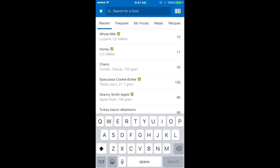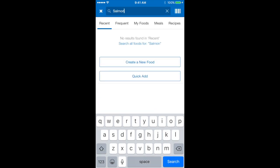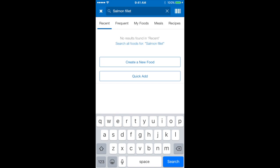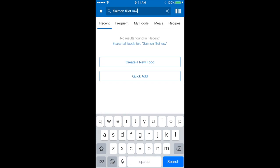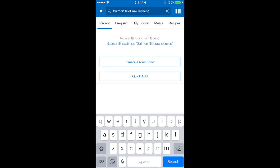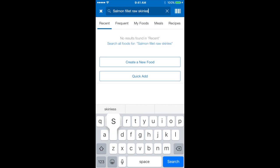In my example today I'm going to search for a salmon fillet and I'm going to give as much detail as I can by saying that I want it raw and skinless. If you know the brand name as well that's also really helpful. So select search once you've typed in your details.